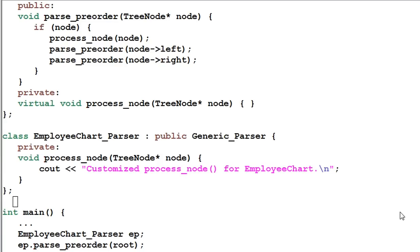However, polymorphism is not free. It comes with a small price to pay. The price is: number one, the memory cost of the virtual table; and number two, the runtime cost of dynamic binding, which is basically the code that creates and uses the virtual table.